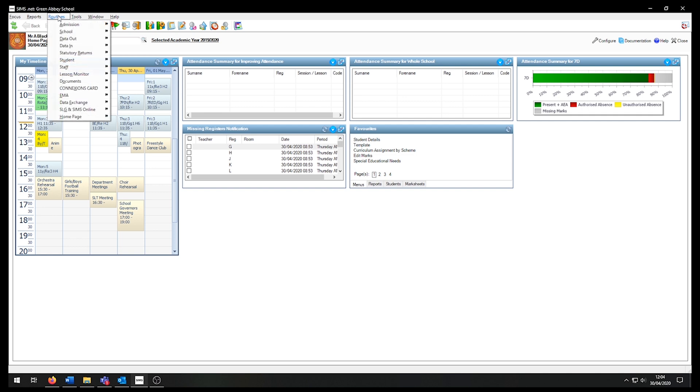We are going into Routines, Admission, Admission Groups, Setup.